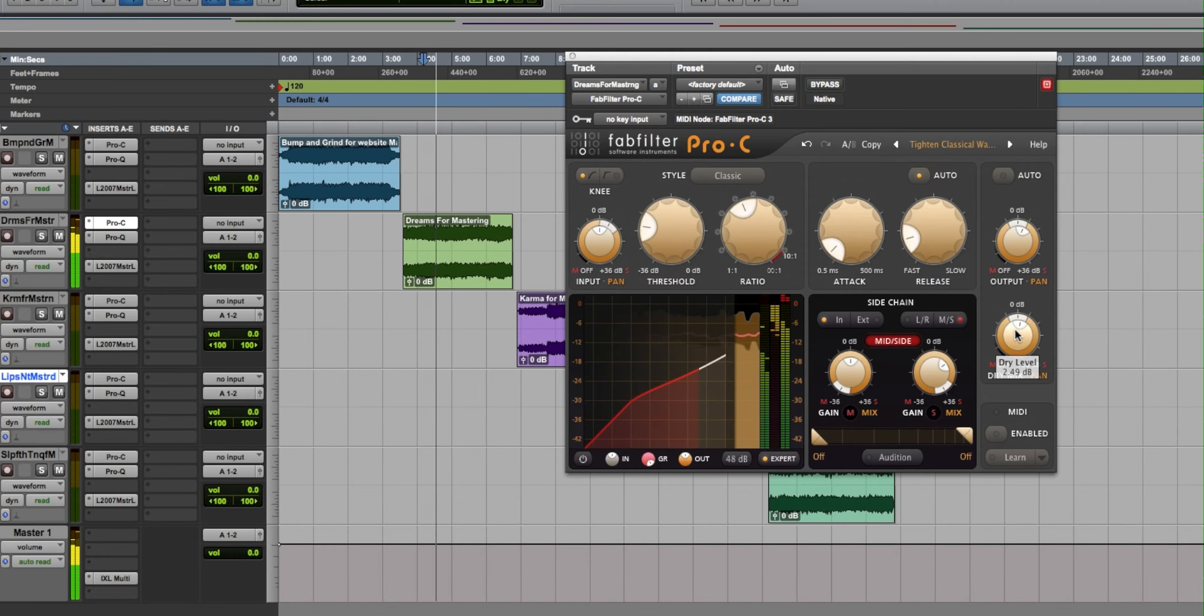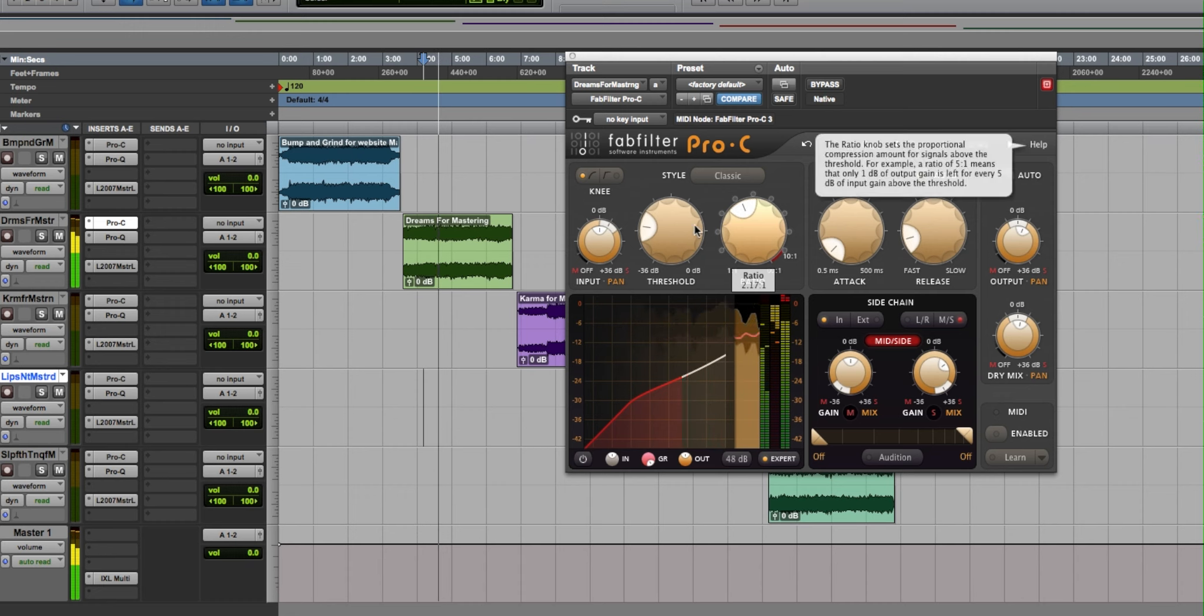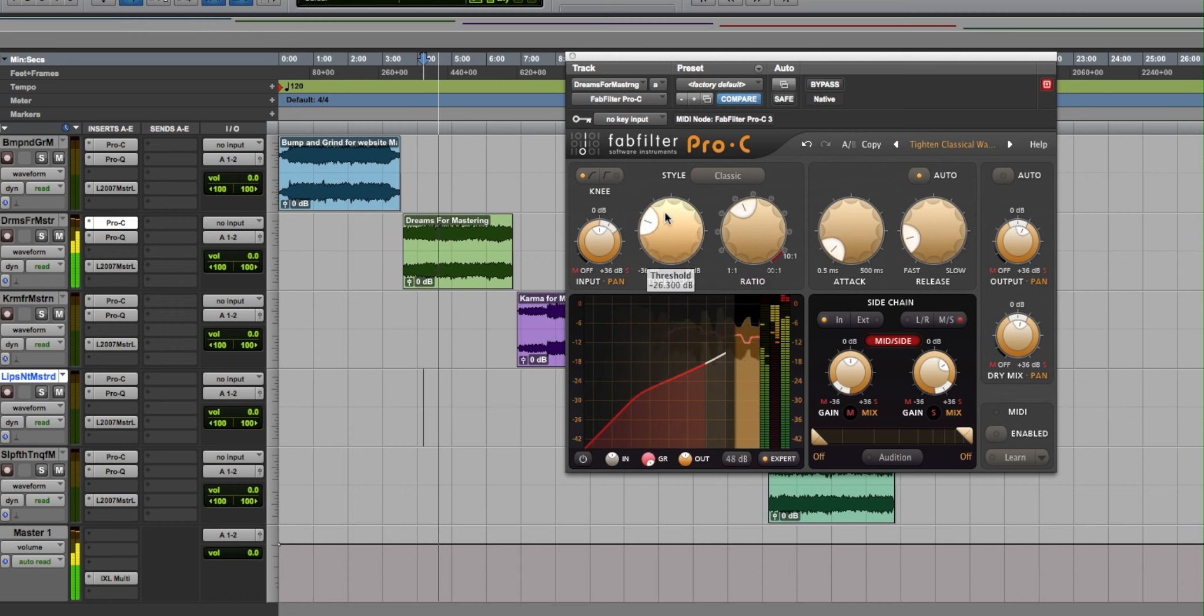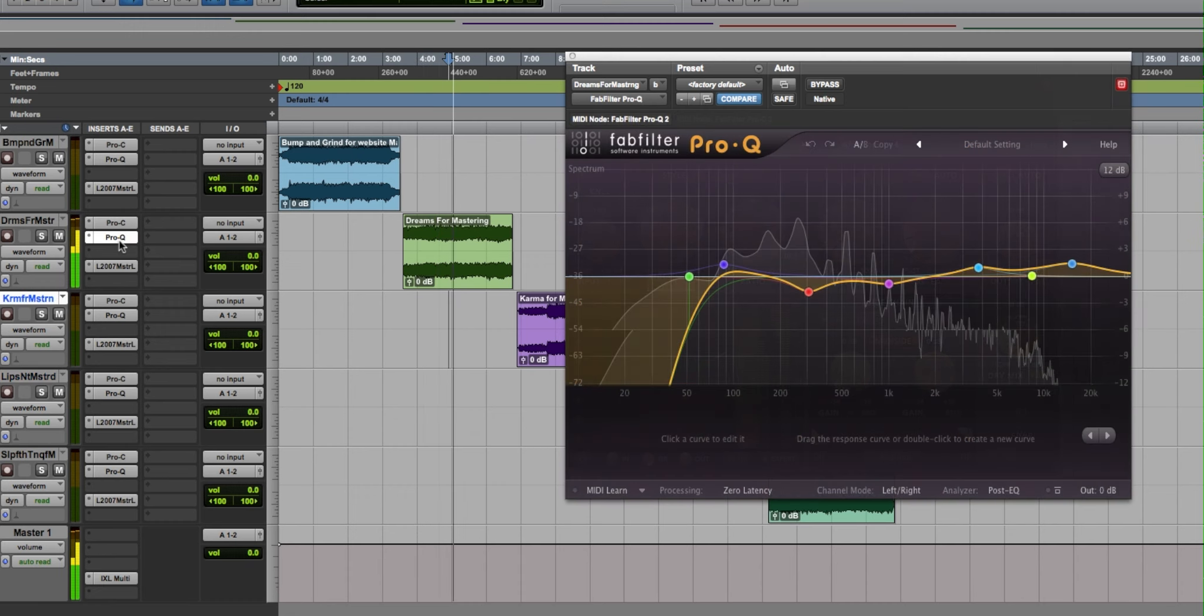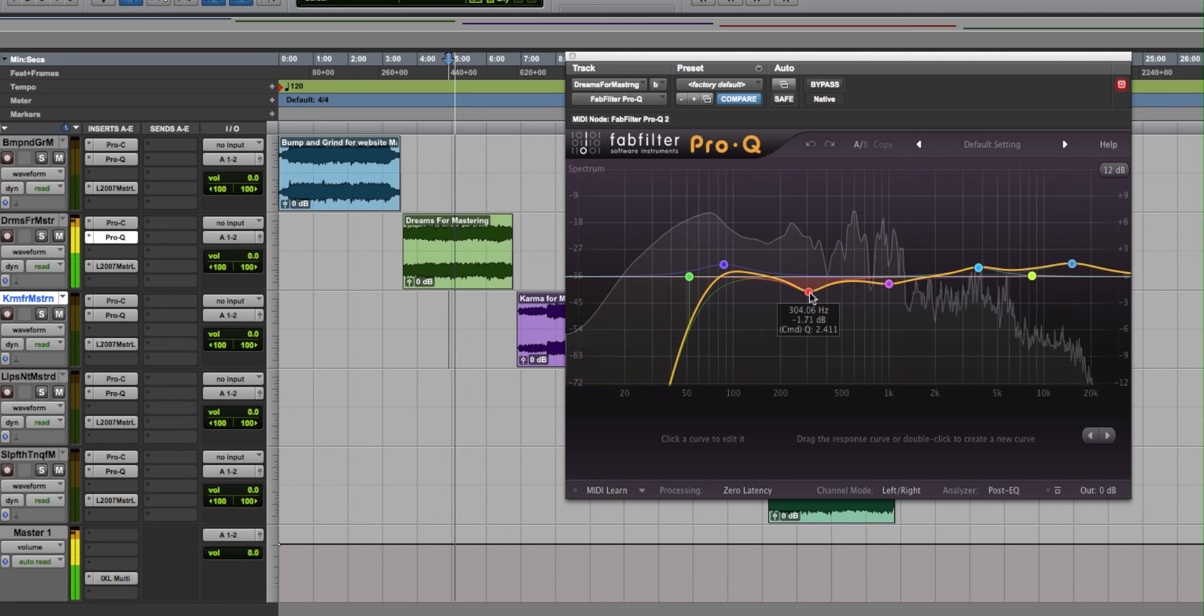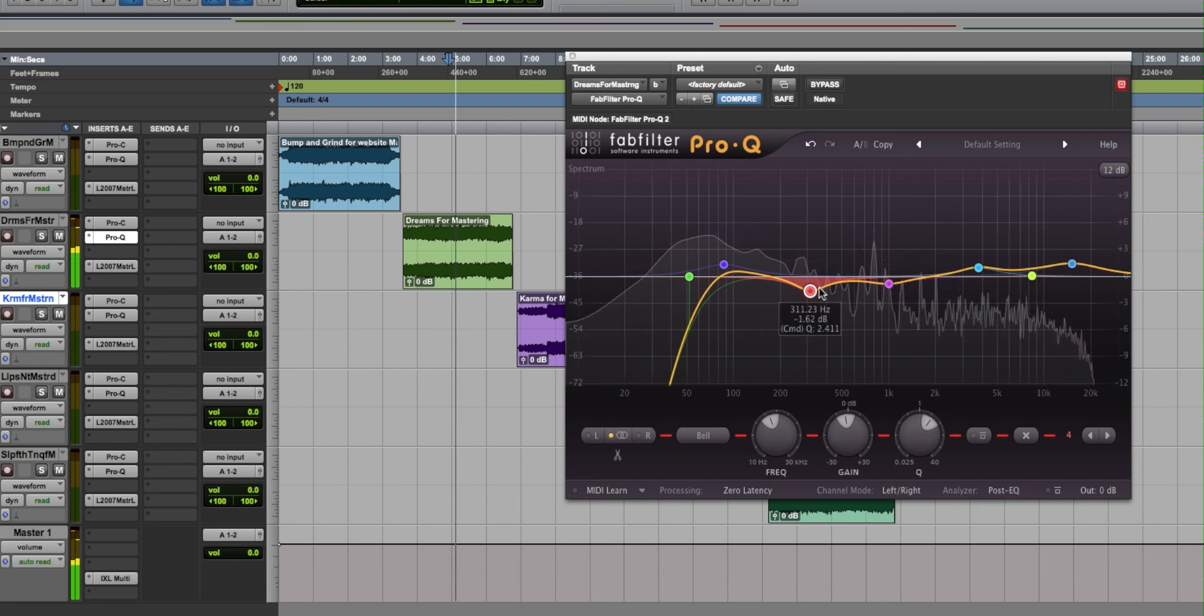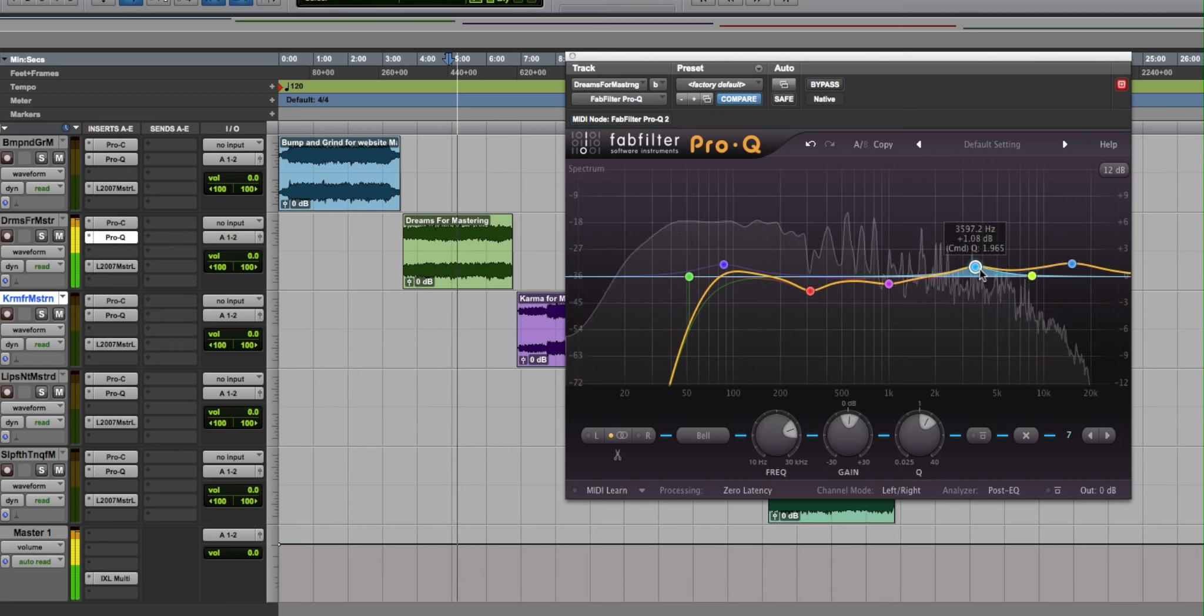We will use compressors to add body and volume to your mix. Equalization is added to get rid of unwanted low-end rumble and add sparkle to help clean up your final mix.